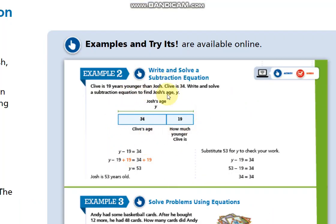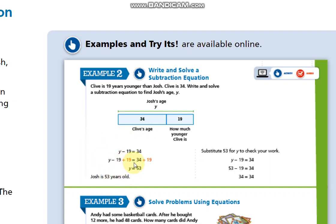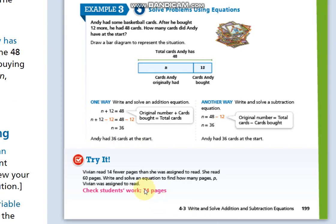Some students keep asking if we can solve this type of equation by guessing — yes, you can do that. But we want to use the properties so that later on, when equations start being more complex, you are going to follow the same steps.